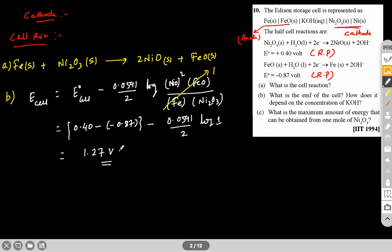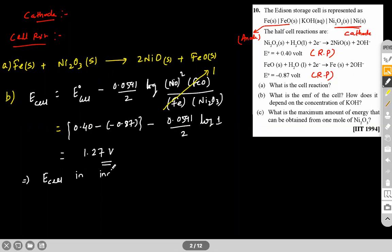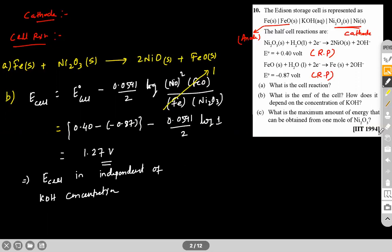Since OH⁻ concentration does not appear in this expression — there is no OH⁻ in the Q expression — the E_cell is independent of KOH concentration. This is the answer for part (b).